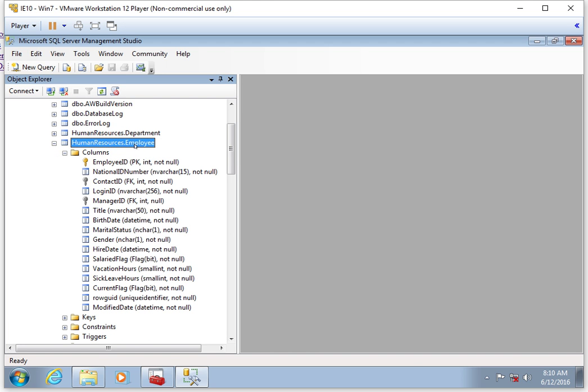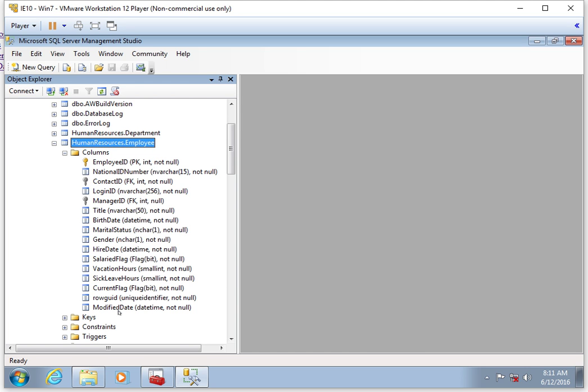An employee—if you think, what types of things might describe an employee? For example, here we have a contact ID, a national ID number, login ID, manager ID, a title, birth date, marital status, gender, hire date, salaried flag, vacation hours, and so forth.